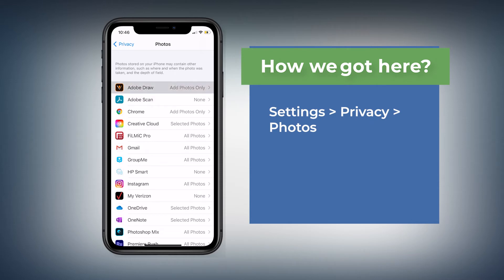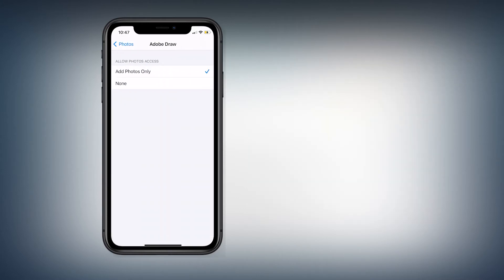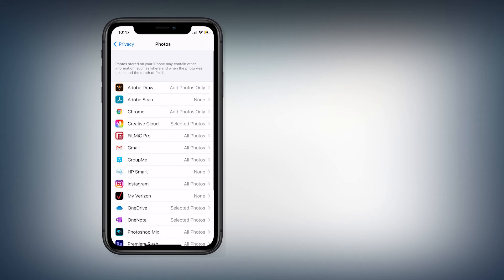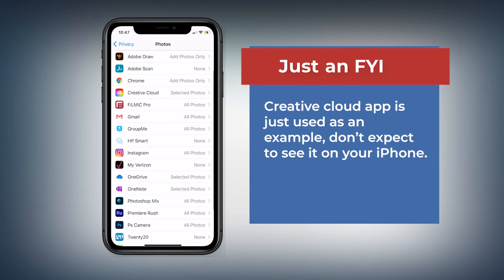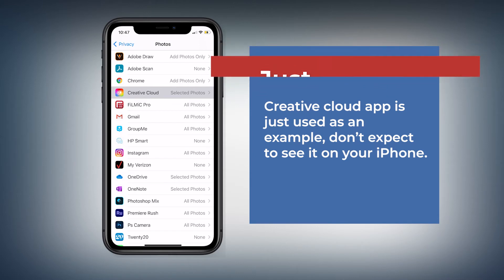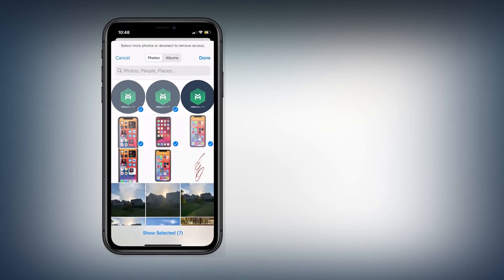For example, Adobe Draw only has the option to add photos — it cannot manipulate any photos, so it doesn't have access to your library; it only saves photos. Google Chrome has the same option. If you move down you can see Creative Cloud, which says selected photos — meaning it only gets access to a specific number of photos. You can tap 'Edit Selected Photos' to add or remove the photos that can be accessed by that application.